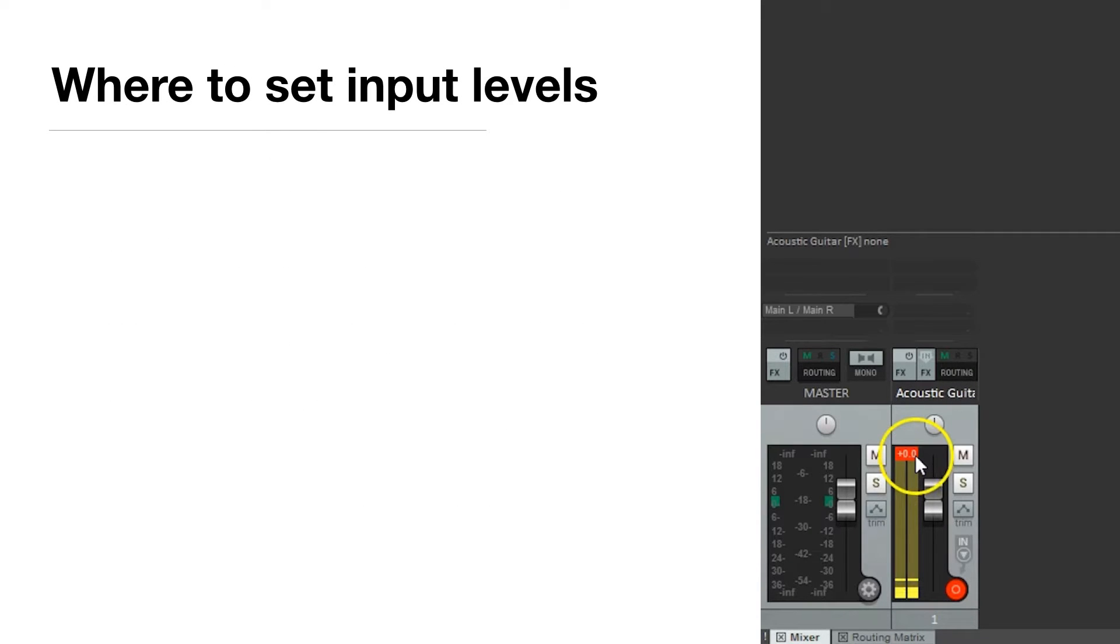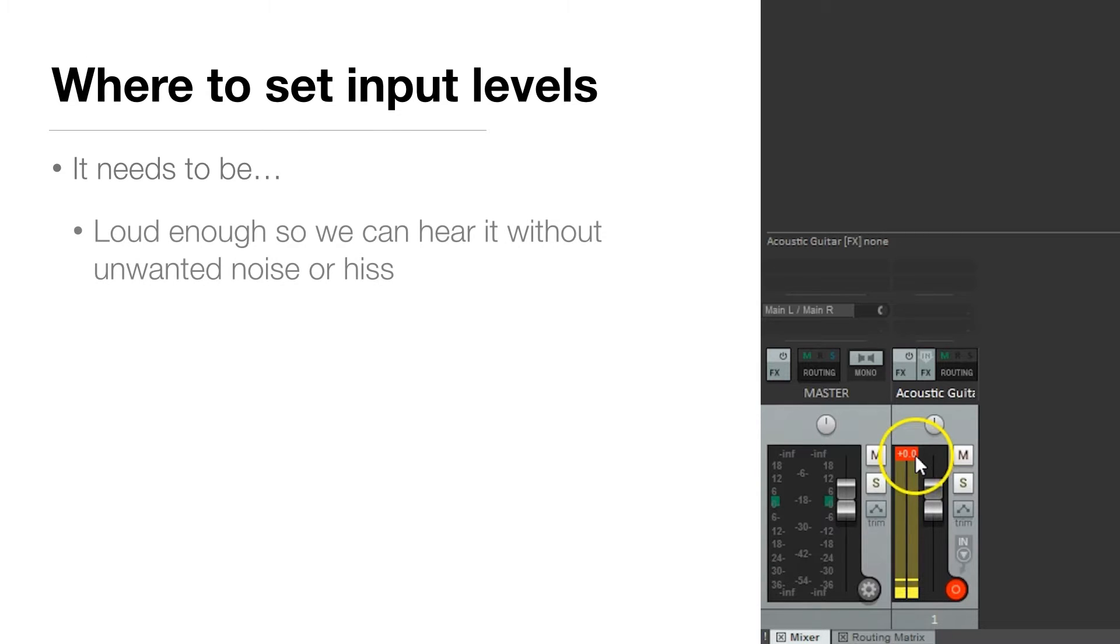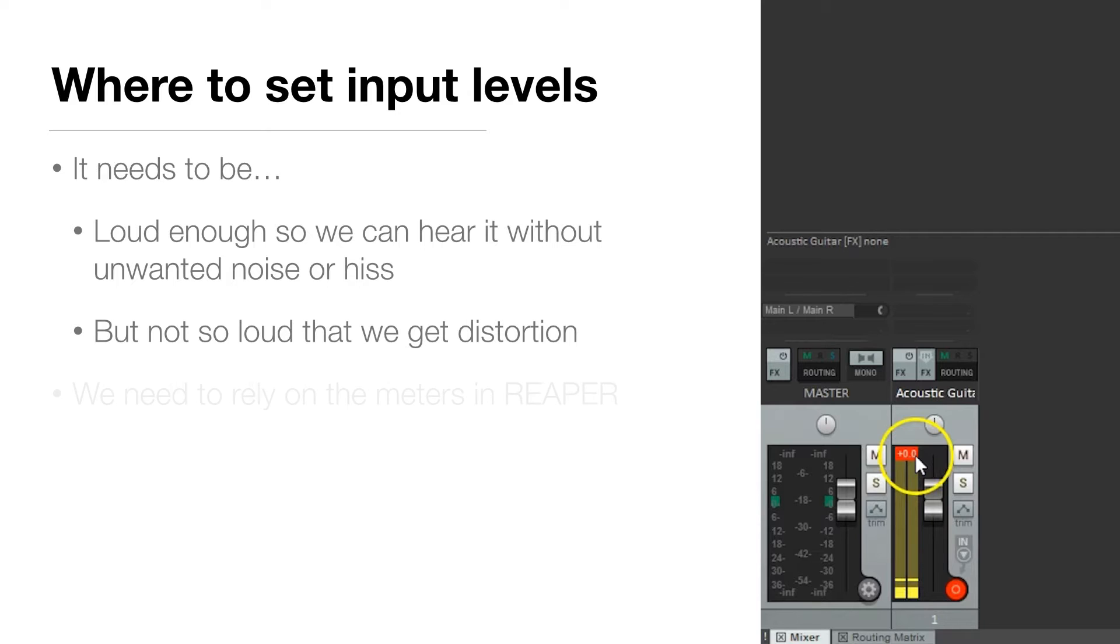So how do we know where to set our input level? We need it to be loud enough so we can hear it without any unwanted noise or hiss, but not so loud that we get distortion. We can't necessarily use our ears for this. We need to rely on the meters in Reaper.